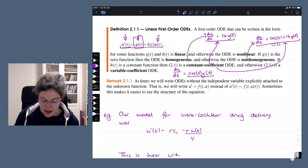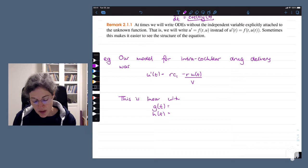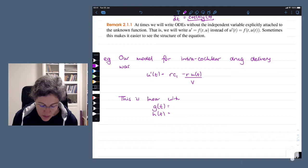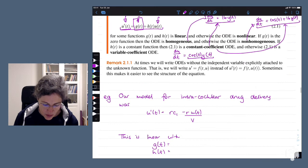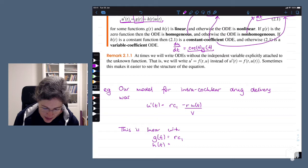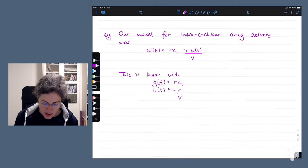So how do we solve first order linear DEs? The example we're going to look at is one we've already seen — the DE we got for our intracochlear drug delivery. This is linear and first order, where our g(t) is C1 and our h(t) is minus r over v.